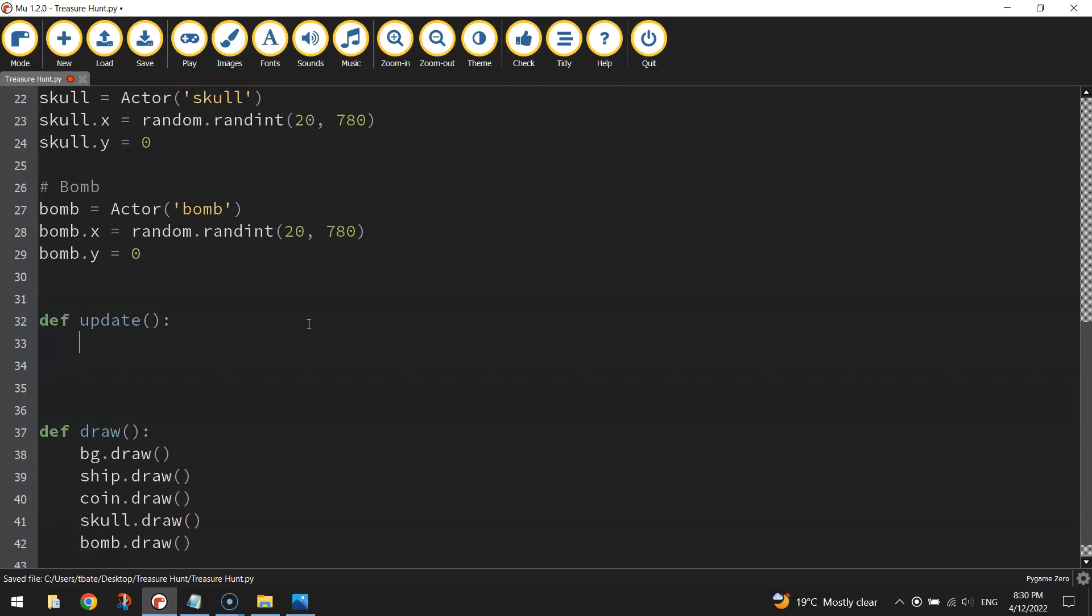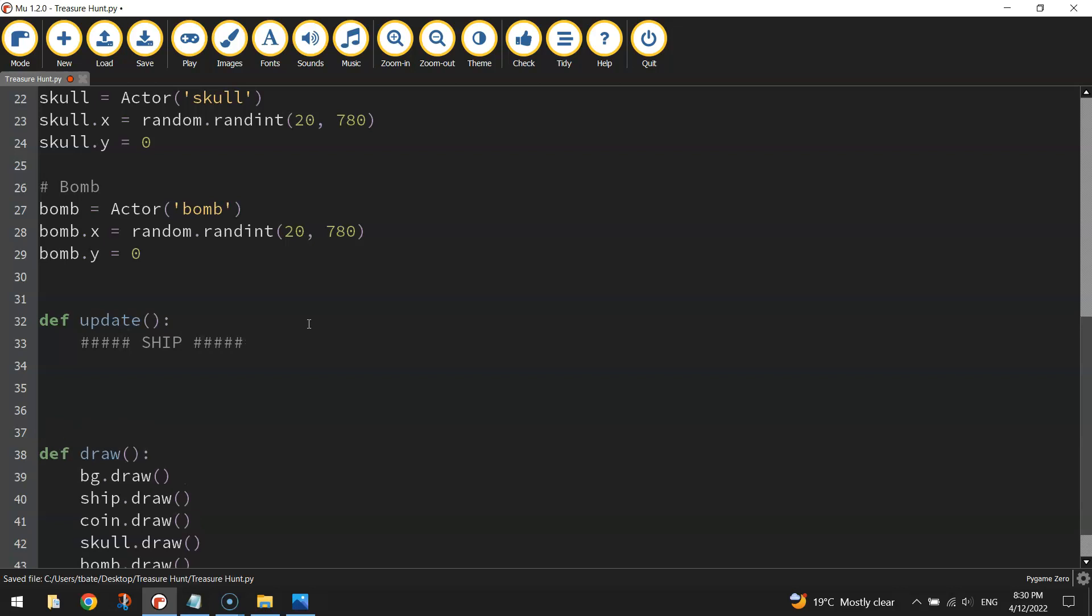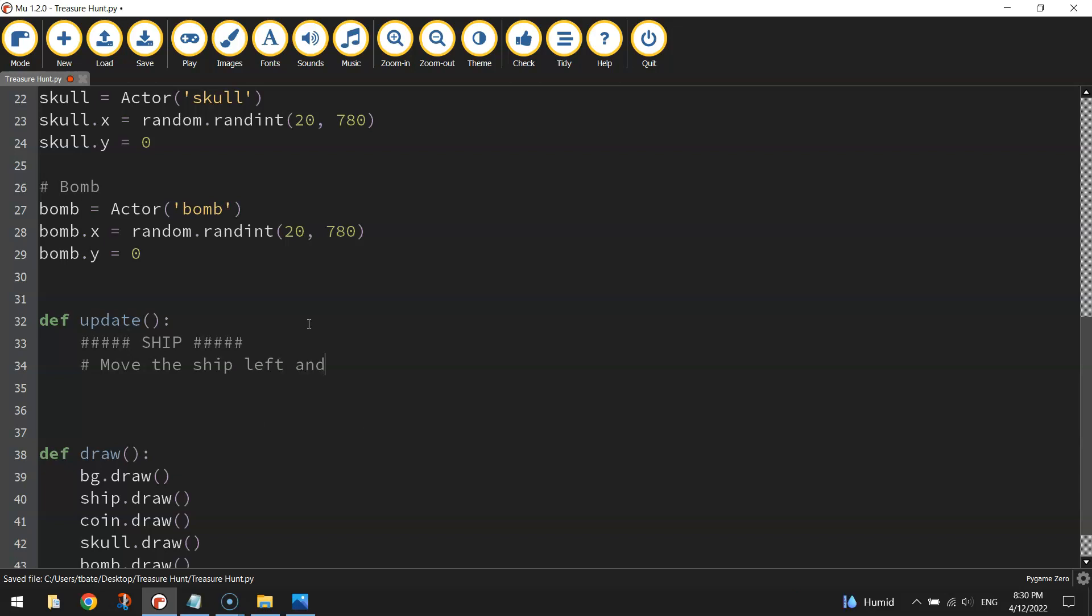Now under that define update function we are going to get this ship moving, so I'm going to put in a rather big comment called ship in capital letters, so it stands out a little bit because we're going to have quite a bit of code in this update section later in the tutorial. So what we're going to be doing with the ship first of all is getting it to move left and right, so I'm going to put another comment now that says move the ship left and right.